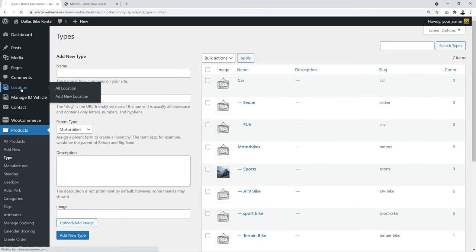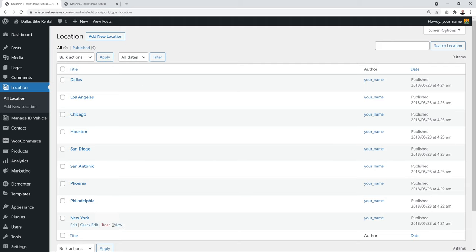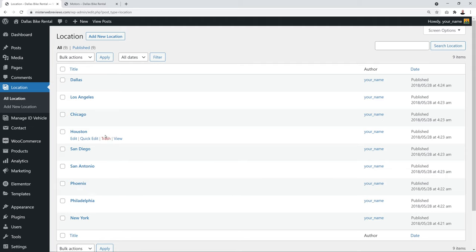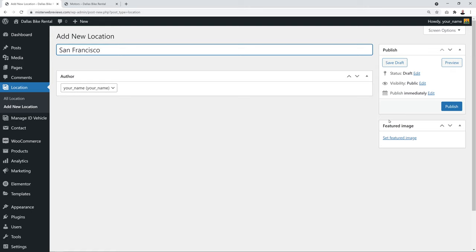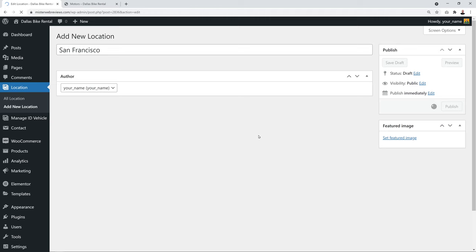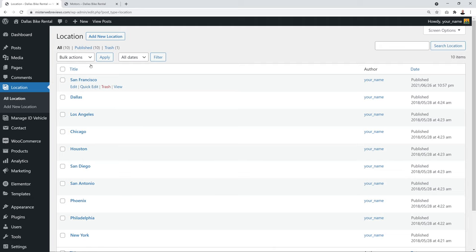For locations, demo content has already created some entries. Depending on your location, delete the existing ones or add new ones. Click 'Add New Location', enter a title such as 'San Francisco', and click Publish. The new location will then appear in your locations list.